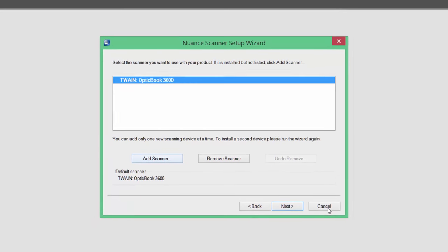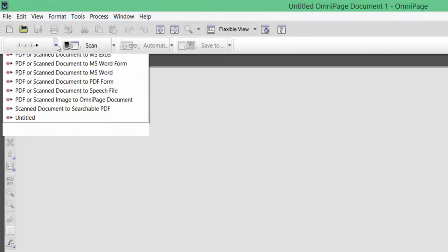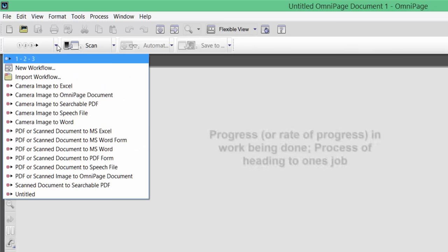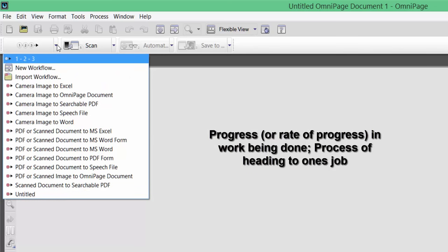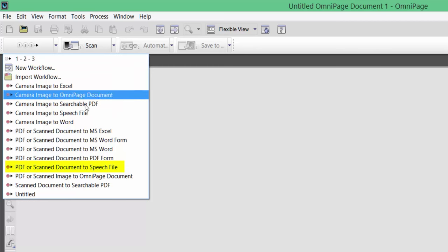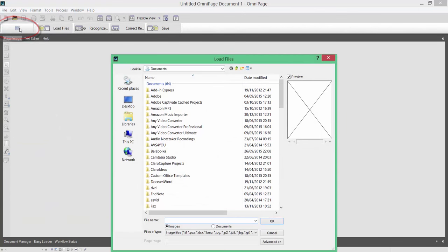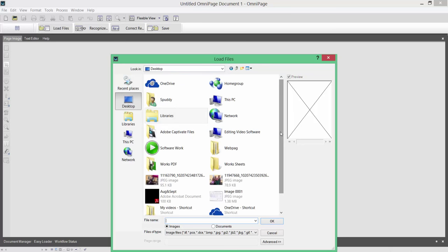If I press the scan button here, I'm going to show you this option called Start Processing. If I click the drop-down menu, you can actually create workflows. What this means is you can click the button to start certain things — for example, you might want to take from a PDF or scanned document to MS Excel, or take a PDF to a speech file. I'm going to select PDF or scanned to speech file as my workflow. If I press that button, it's now going to ask me where the PDF is that I want to convert to a speech file. This saves you setting it up bit by bit and speeds up the process. I'll click Desktop — I'm pretty sure I've got a PDF there.